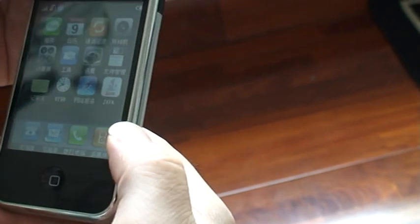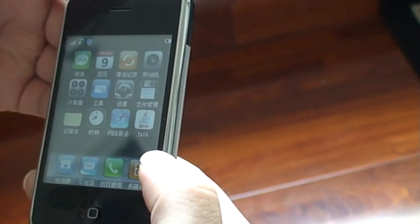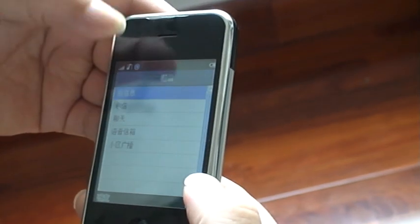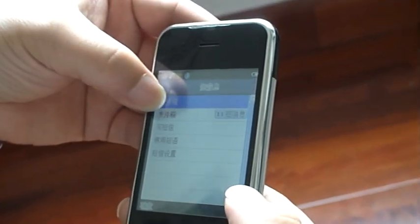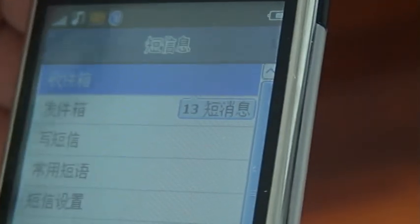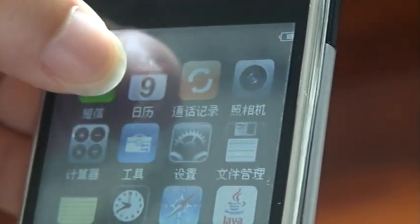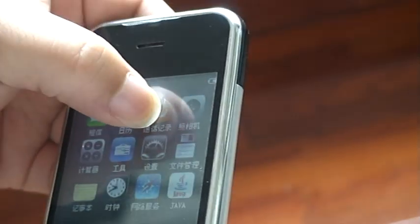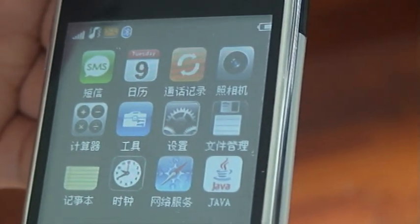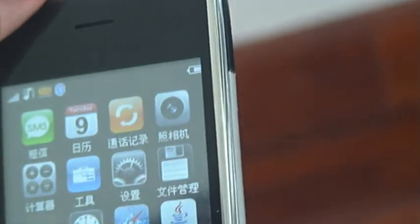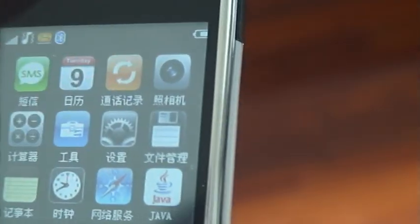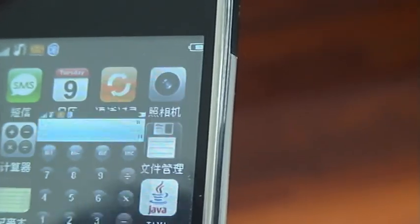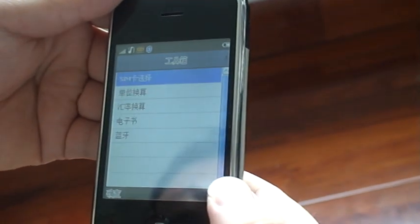Now, up here is the short message, this calendar, the camera, the calculator, the tools. There are two same kinds. You can choose one or two as you like.